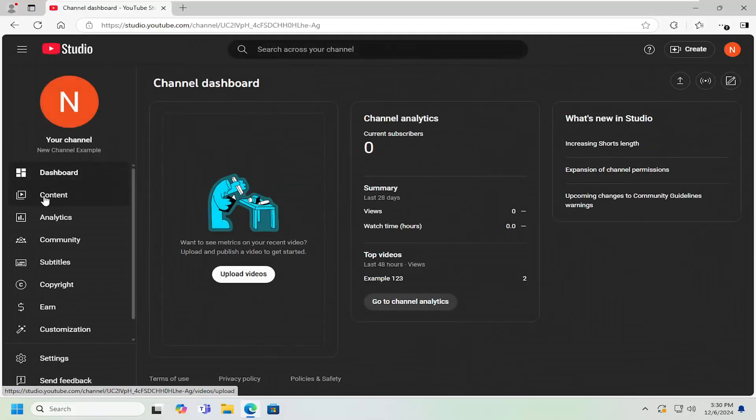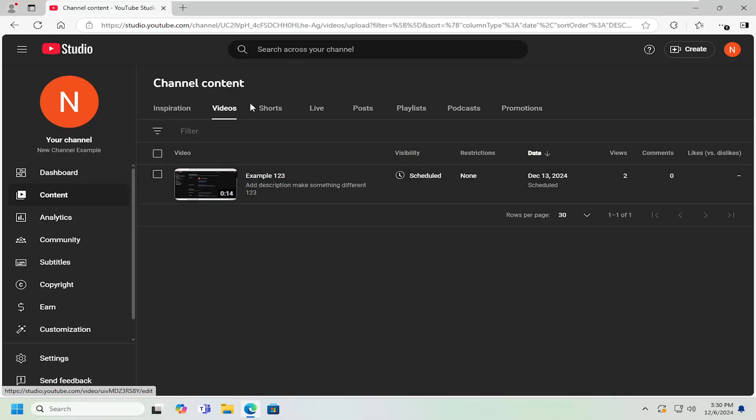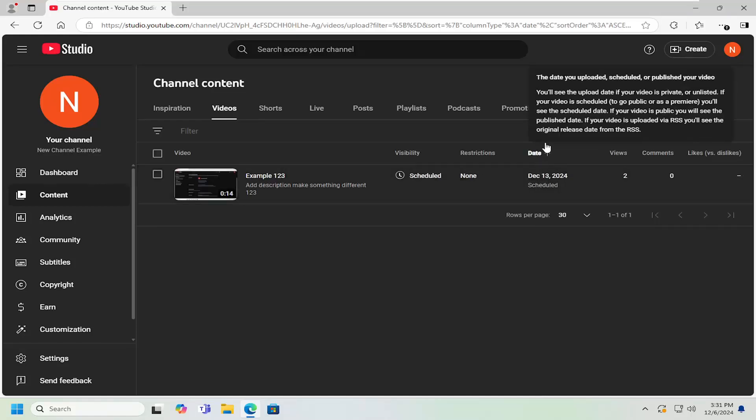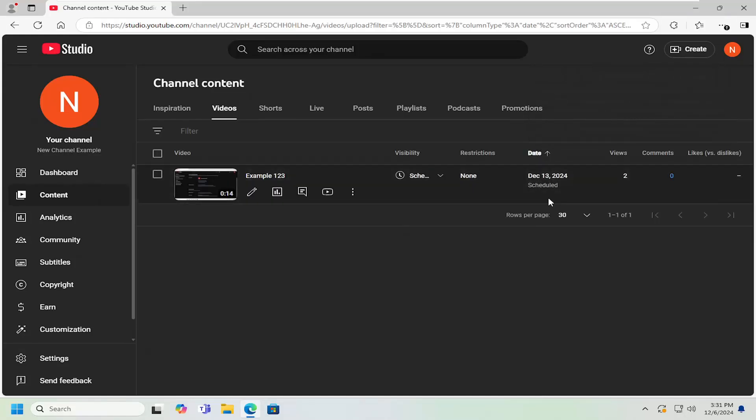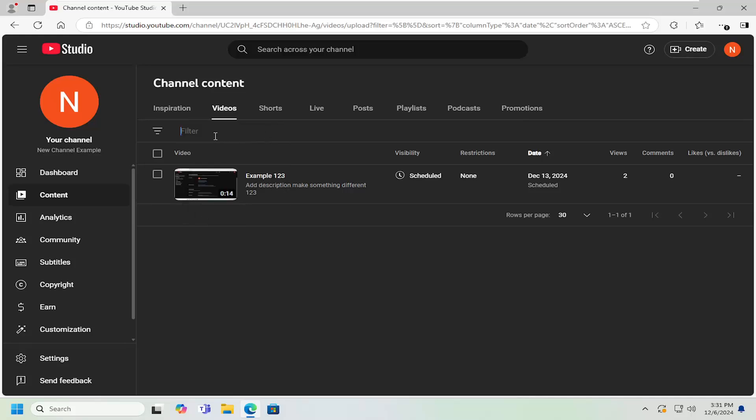Select the content tab on the left side and then locate the video in question over here on the right. If you don't see it, you can go ahead and select the date column to sort by ascending or descending order. Or you can search by the filter field up at the top and search by title or video description.